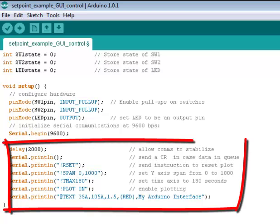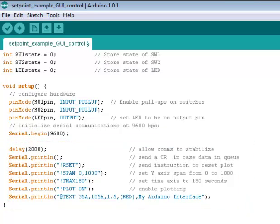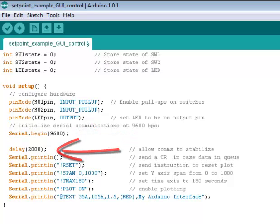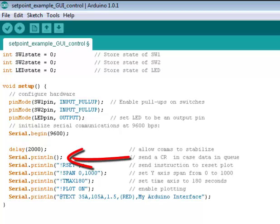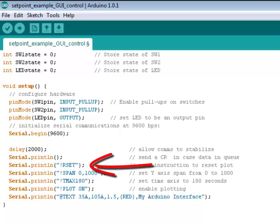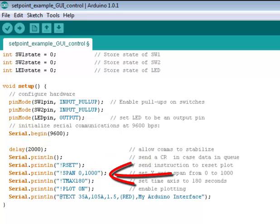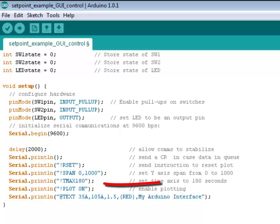This is our Arduino code, and what we've done is added a few lines to affect the MakerPlot interface screen that weren't there before. These new additions begin right after the serial begin 9600 baud. We're going to delay 2 seconds, then send out a carriage return, which is just a blank print line, to clear any data in the queue. Then we're going to send out a reset command, which is an exclamation point followed by 'rset'. Then we're going to change the span of the y-axis to 0 to 1000, and change the time span to 180 seconds.